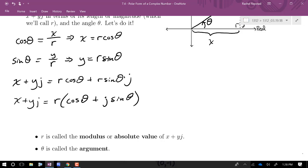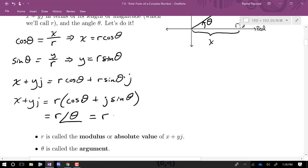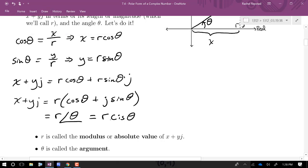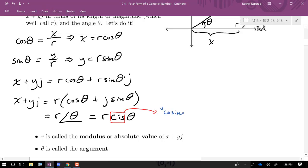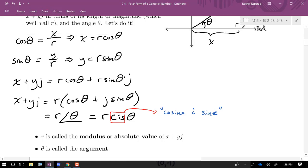Some notation: we can write a complex number as r at an angle θ, just like with vectors. Another common shorthand is r cis θ, where 'cis' stands for cosine plus i sine — coming from the fact that most math books use i instead of j for the imaginary unit. The magnitude is also called the modulus or absolute value, and θ is called the argument of the complex number.